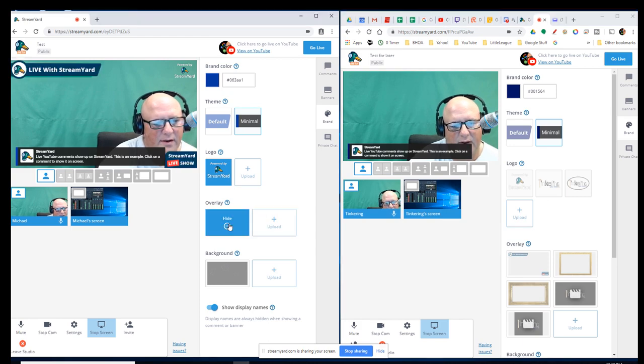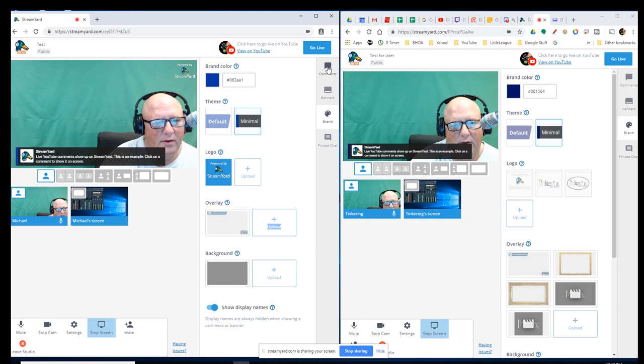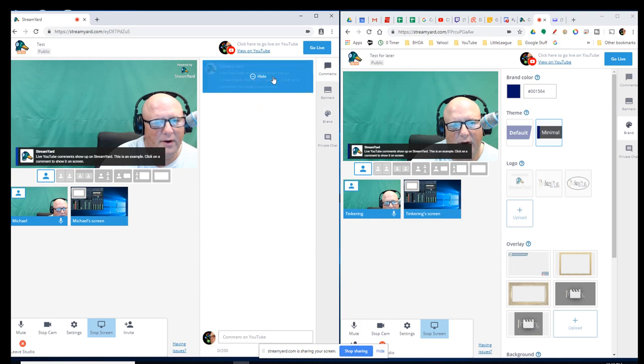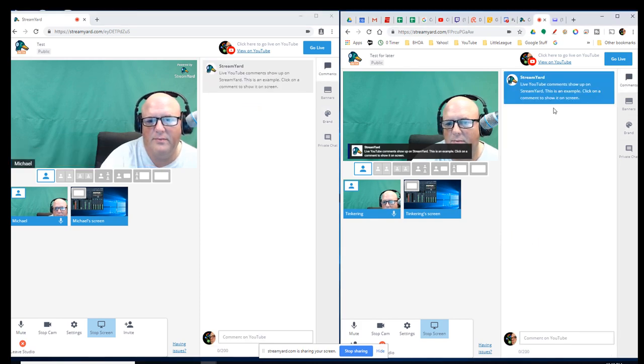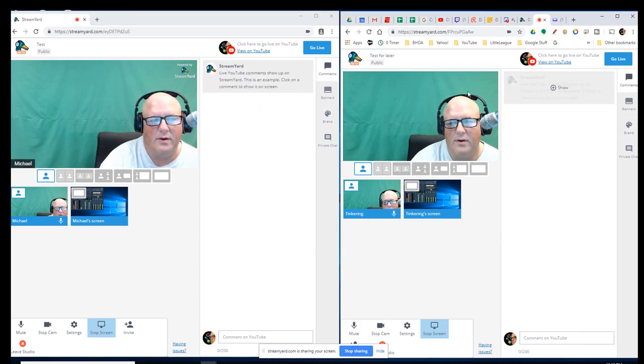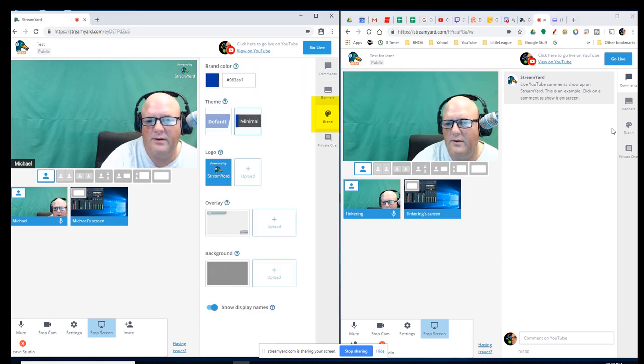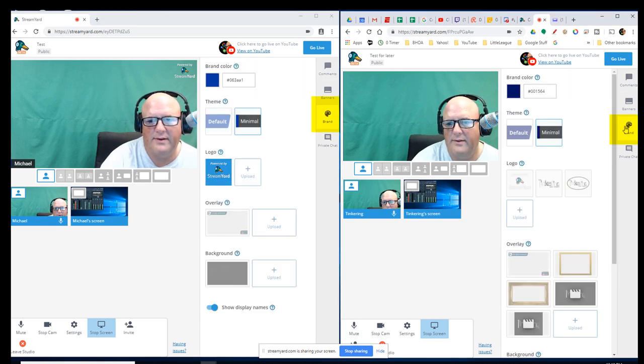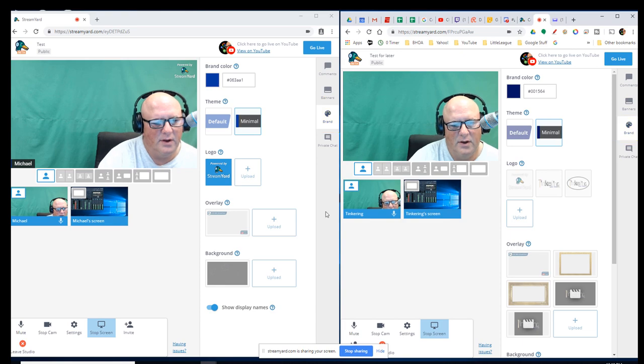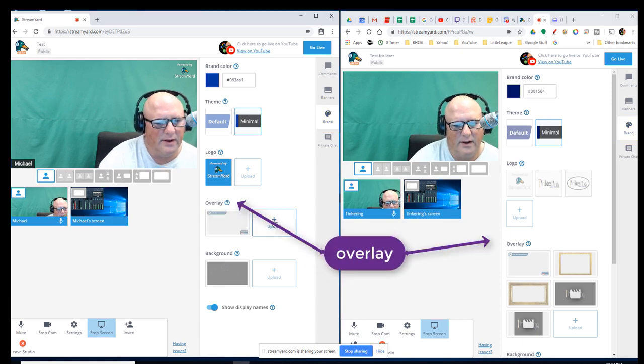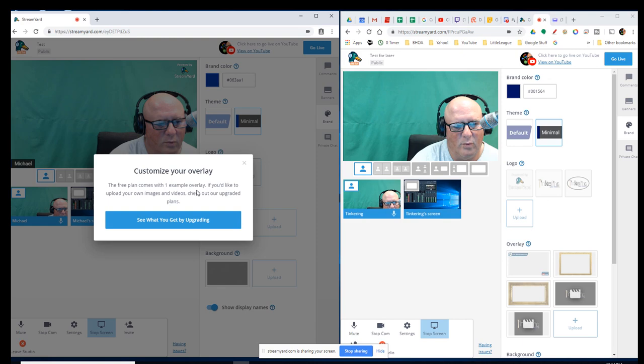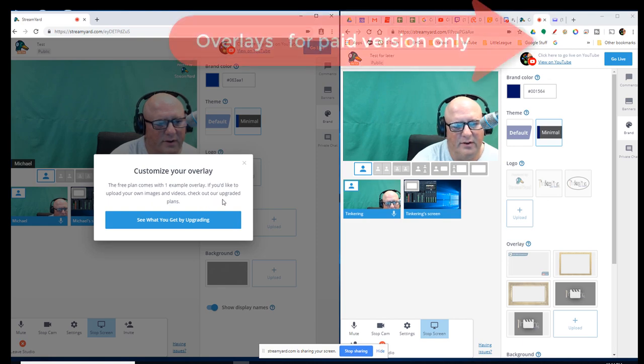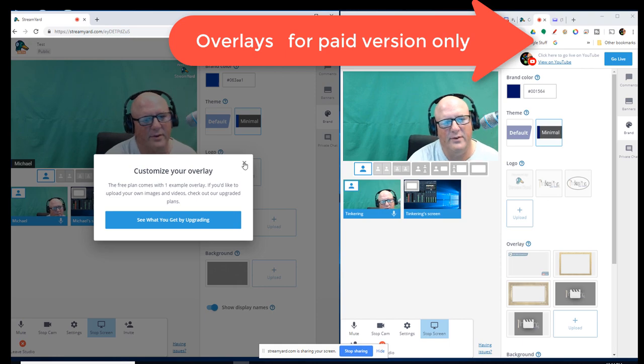Overlays. It comes with an overlay here. Let me turn this comment off just so it's not distracting and out of the way. I'll do it on both of them. So, I come up to Comments and I change that. So back to Brand. We're on the Brand tab over here on the right. I can add an overlay. Can I upload an overlay? The free plan comes with one example overlay. If you'd like to upload your own images and videos, check out our upgraded plans.